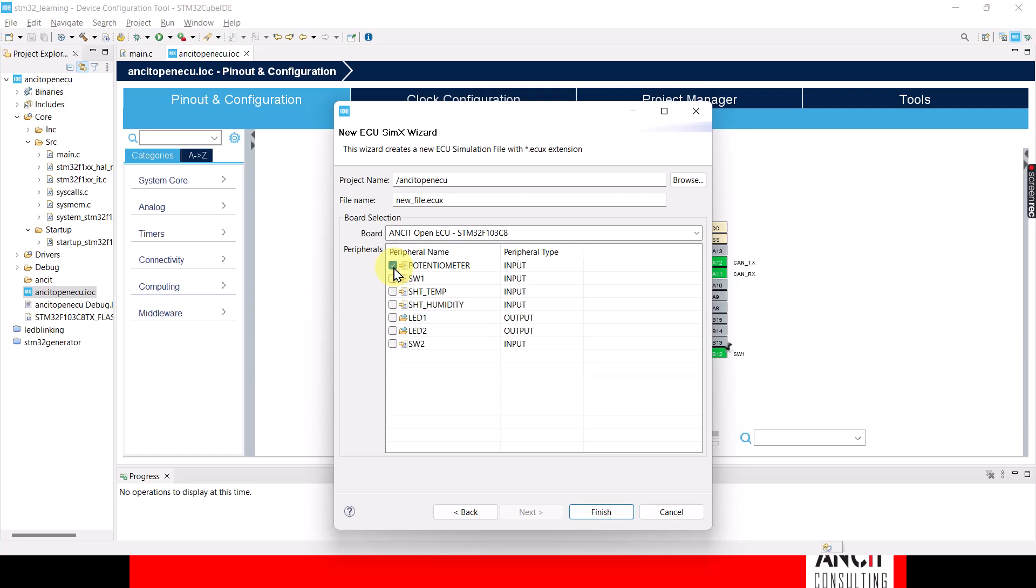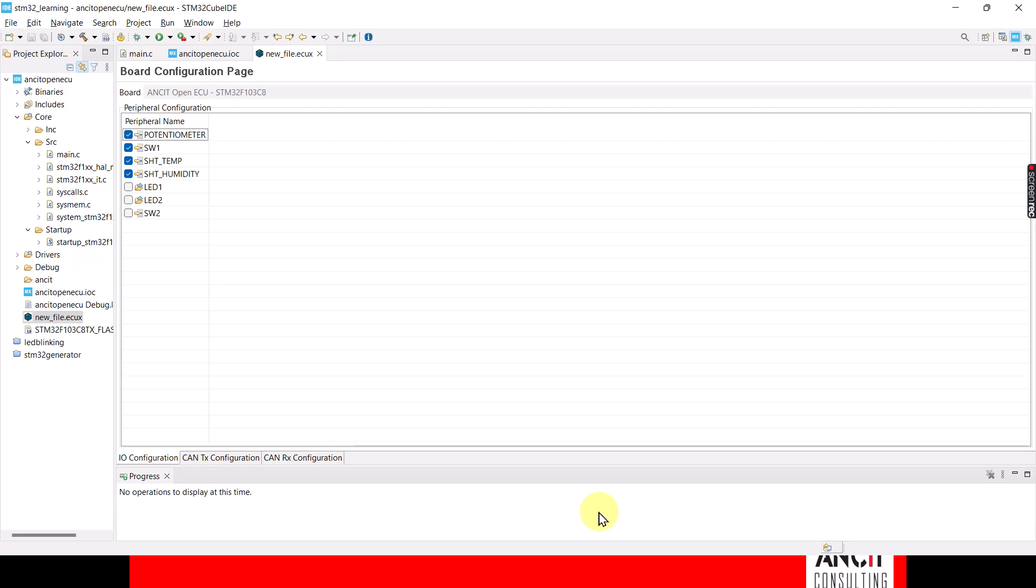So I'm going to use a potentiometer, a switch, the temperature sensor, the humidity sensor on the AMSET open ECU board, and I say finish. Now the new configuration editor looks something like this. If you forgot to include any peripheral, you could come and tick that out here as well.